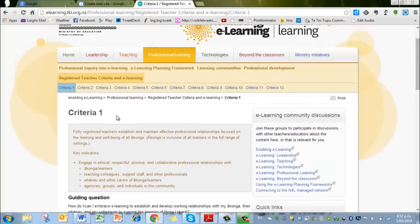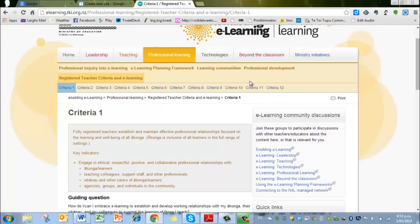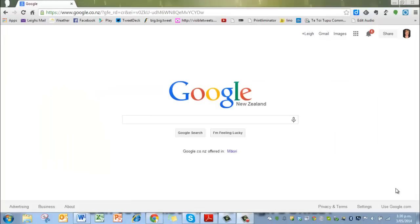As you can see across the top, for each criteria they have a whole lot of different eLearning tools that you could use. That's a really useful thing. You will have your own evidence of course, but refer to this page as well—it's well worth it.